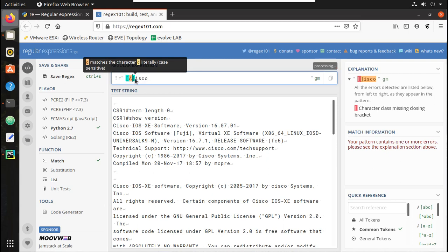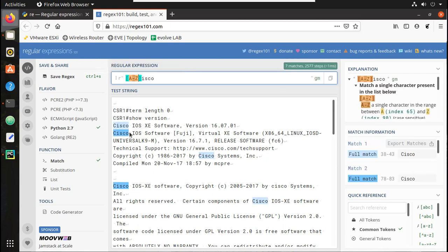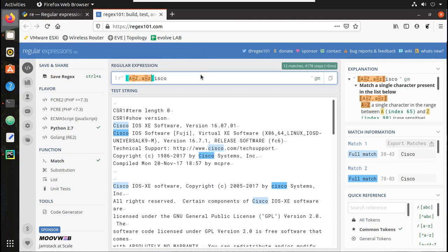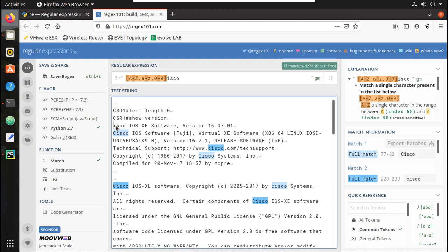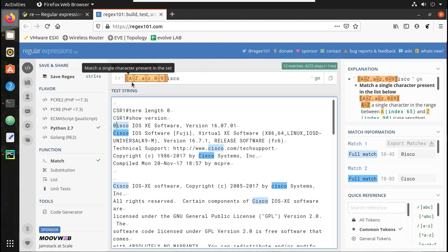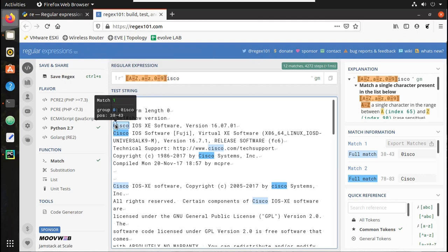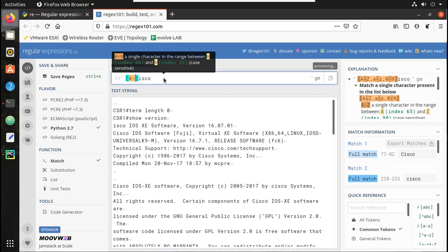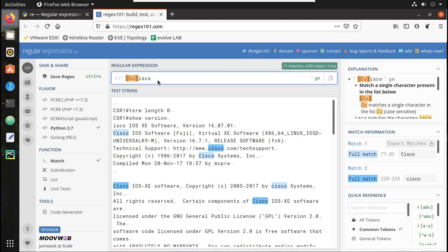If we give capital A to Z, you can see capital C comes in between that range. Adding small a to z means you can match even a small 'c' as well. If you want to add numbers, you can add comma 0 to 9, and you can see that also matches because any of these characters will match. So either you can give small 'c' or capital 'C'. Other methods are also there, like ignore case - we will have a look into those later.